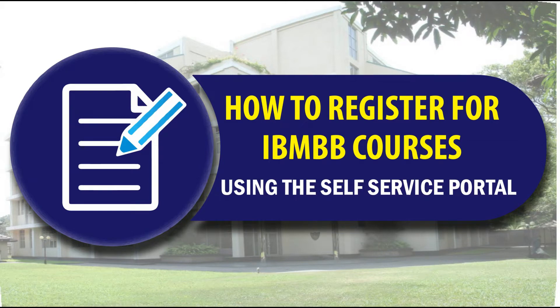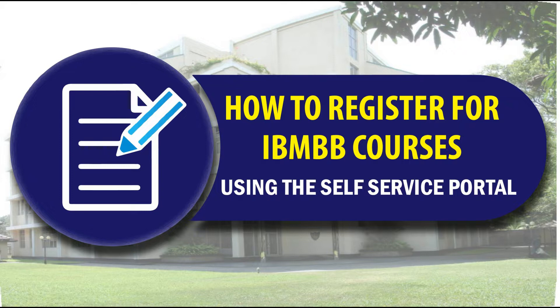Welcome to this video demonstration on how to register for IBM BB courses using the self-service portal.